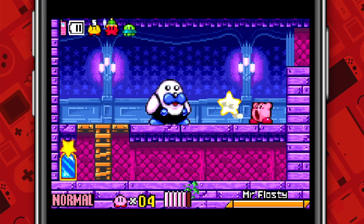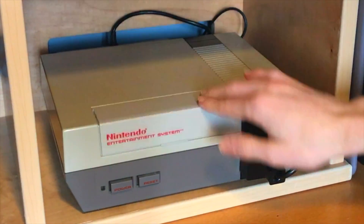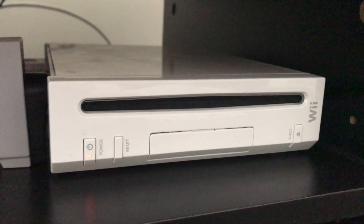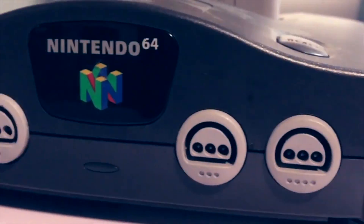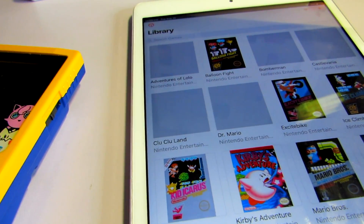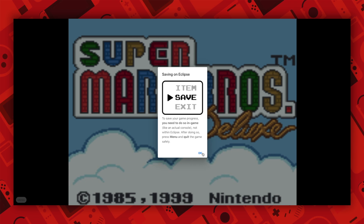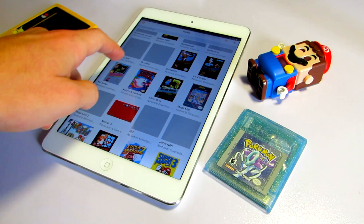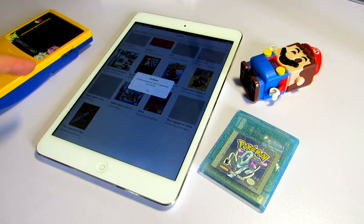Don't forget to hit the subscribe button to see future content on the channel, and let's get started. You will need an iOS device. Now this emulator does work on PCs, Macs, and most devices that use an internet browser, but this emulator is tailored towards the iOS operating system, as it pretty much uses the Safari web browser to its advantage.